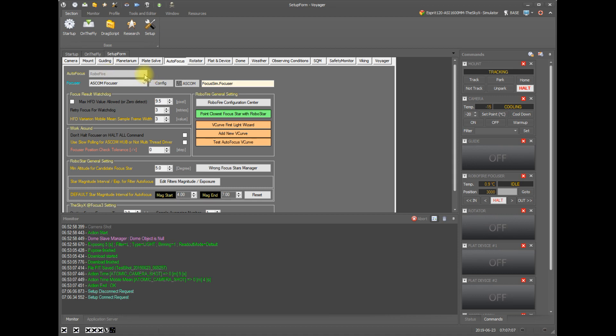I am using an ASCOM focuser and I am using the RoboFire which are Voyager's built-in autofocus methods. If you select the SkyX, at focus 2, at focus 3, Focus Max or Maxim DL for your autofocus routine, you can still autofocus from Voyager. You will have some limited options compared to using the built-in autofocus.